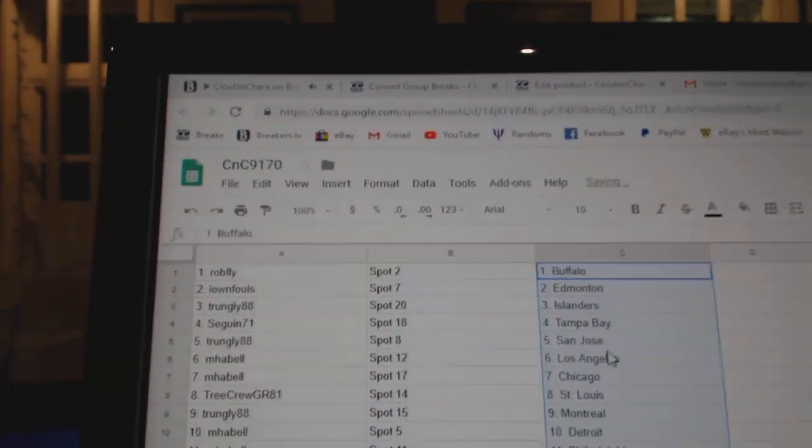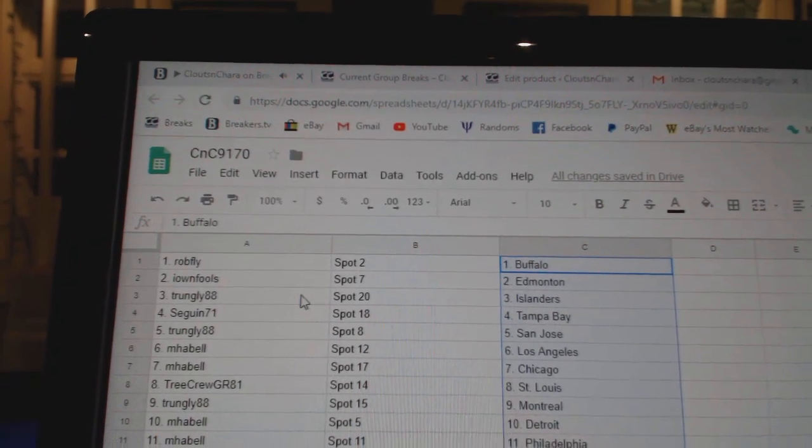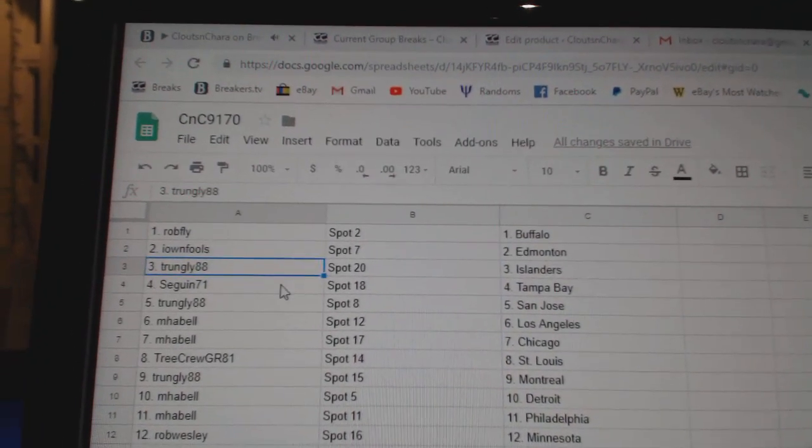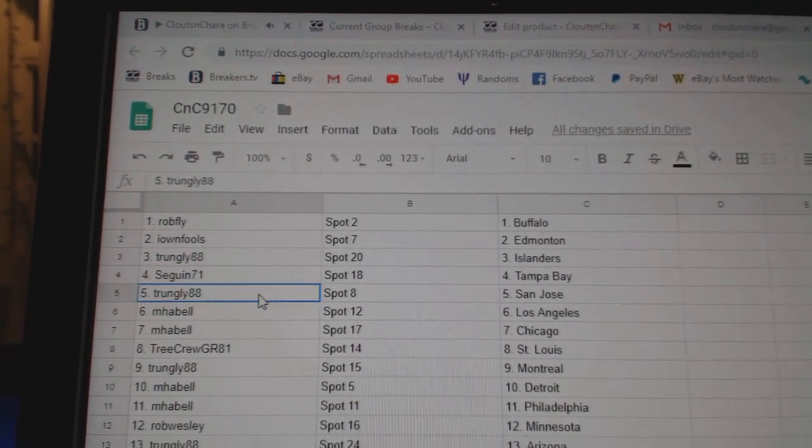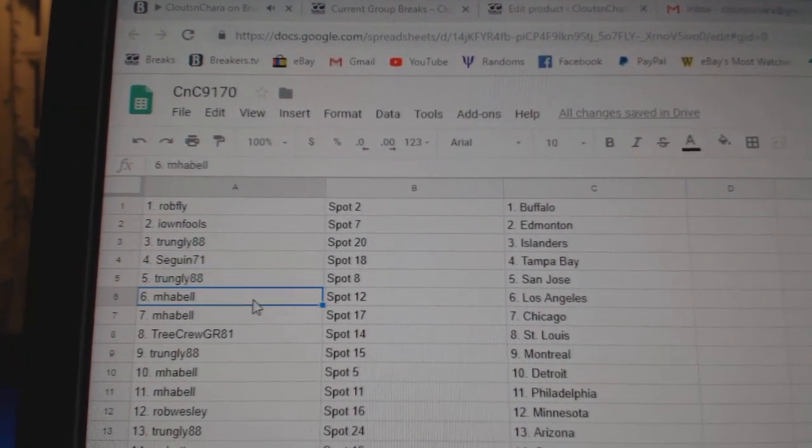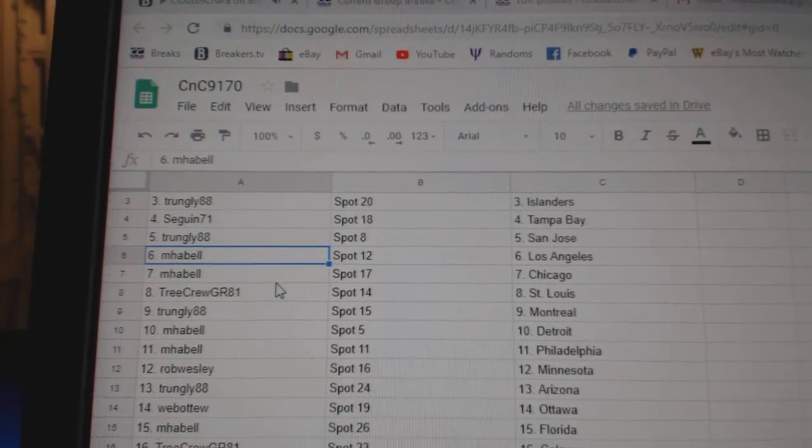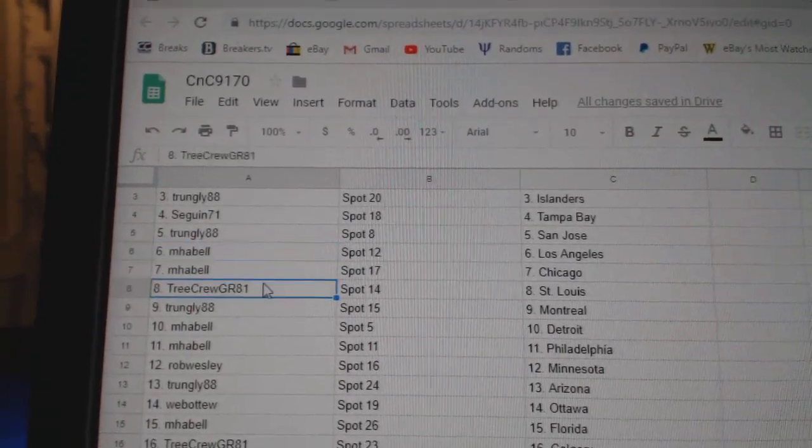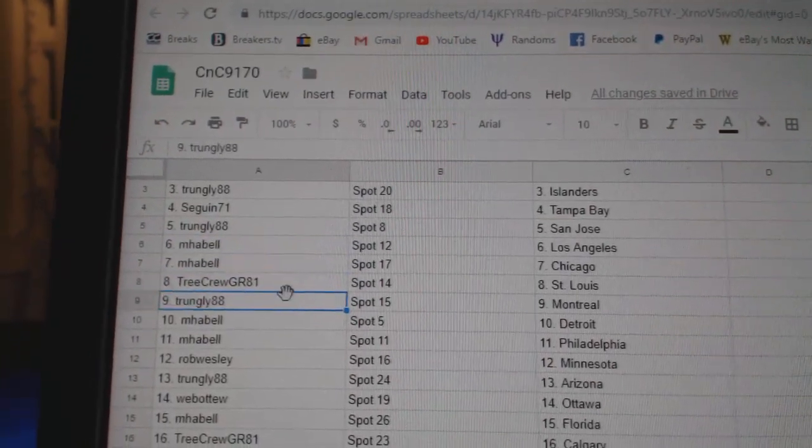Rob Fly's got Buffalo. I Own Fools has Edmonton. Trunley Islanders, Sagan Tampa, Trunley San Jose. My Bell's got LA and Chicago. Tree Crew St. Louis.